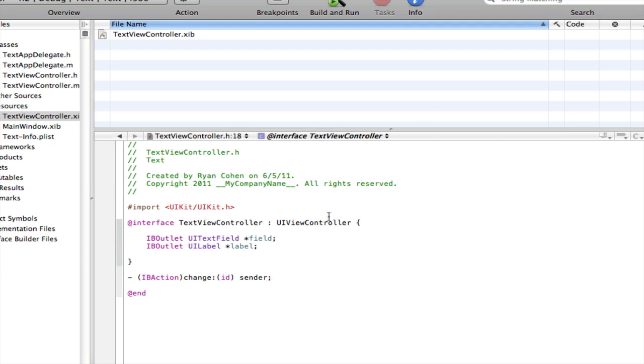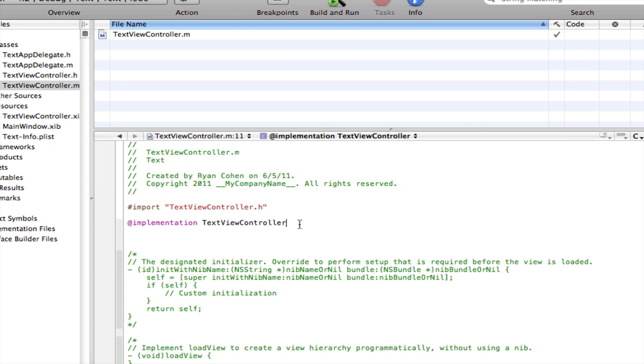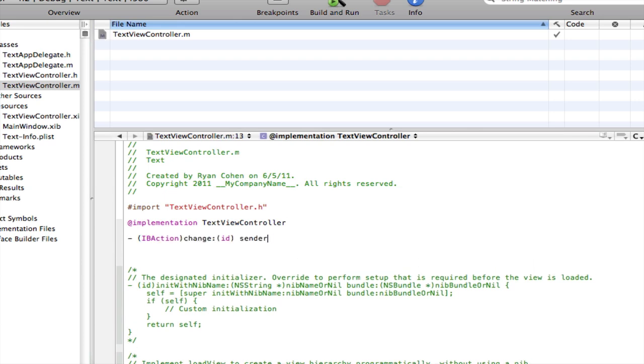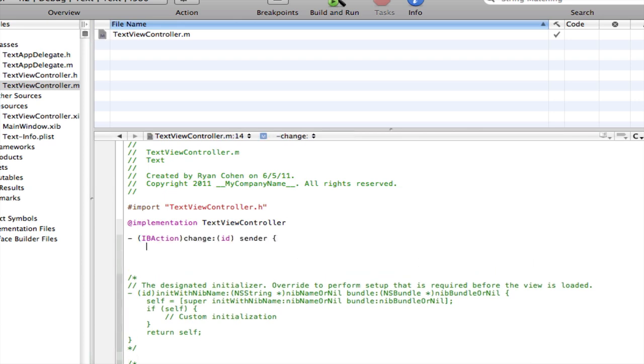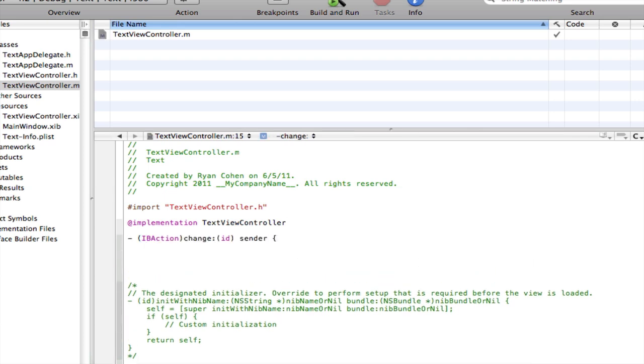Okay. So now, just copy that and go into your .m file. In brackets, type in label.text equals field.text.